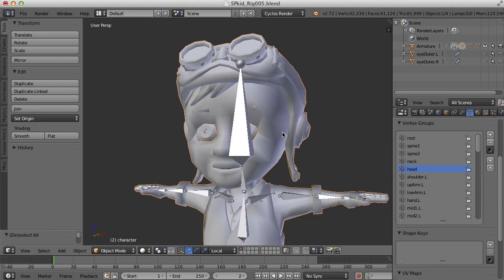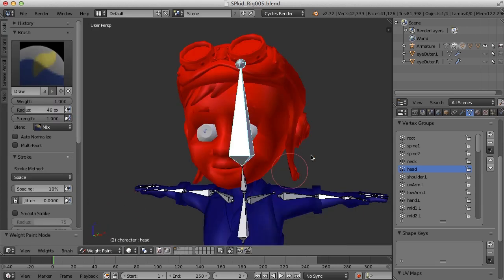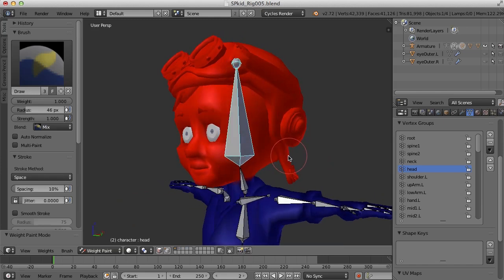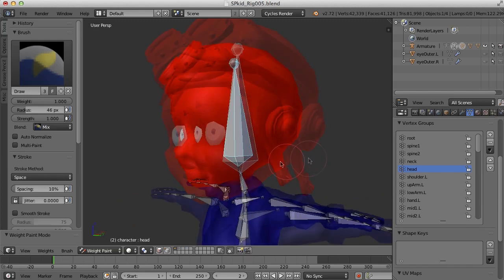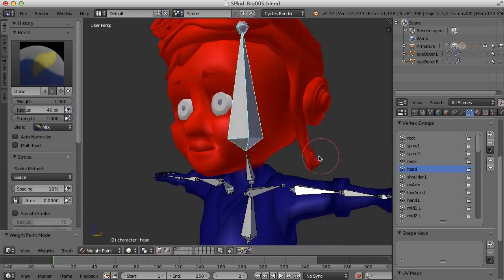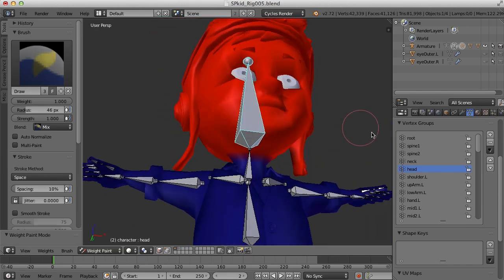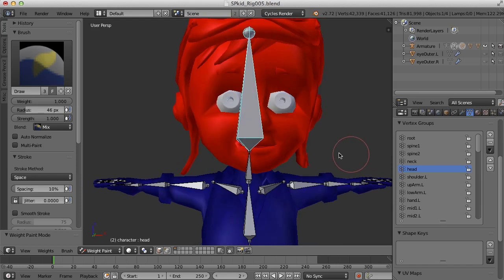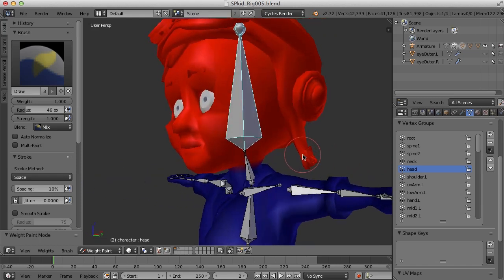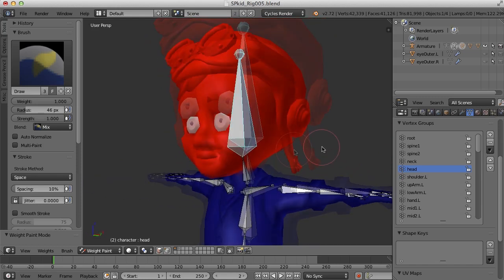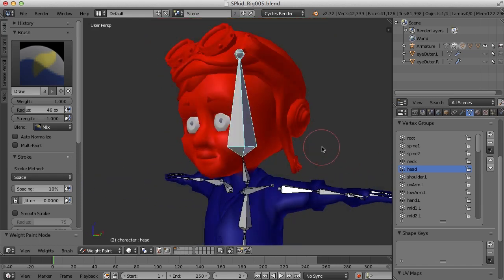Here we can select the character and go back to weight paint mode, and you can see when I select the head bone that all of those vertices are colored red. Now of course we're not going to want every single vertex to have 100% influence.